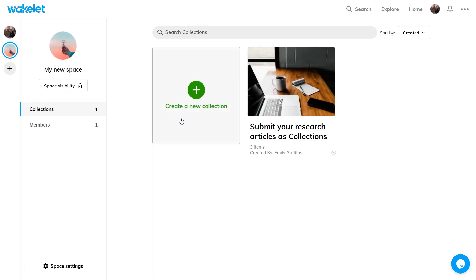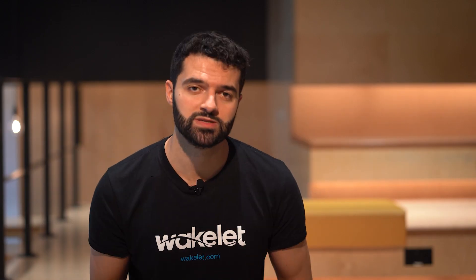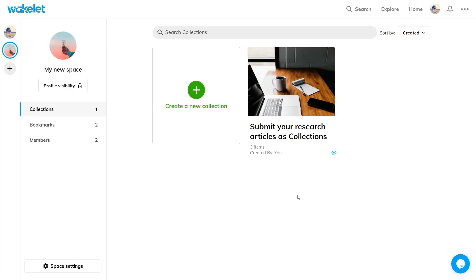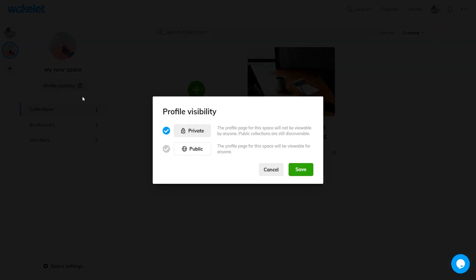You can keep spaces private or you can make them public just like your profile. So let's say you, your team, or your students have created an awesome space filled with collections that you want to share with the world. Well, you can click on the visibility button, change the space to public, and that's all there is to it. You can change your space back to private at any time.